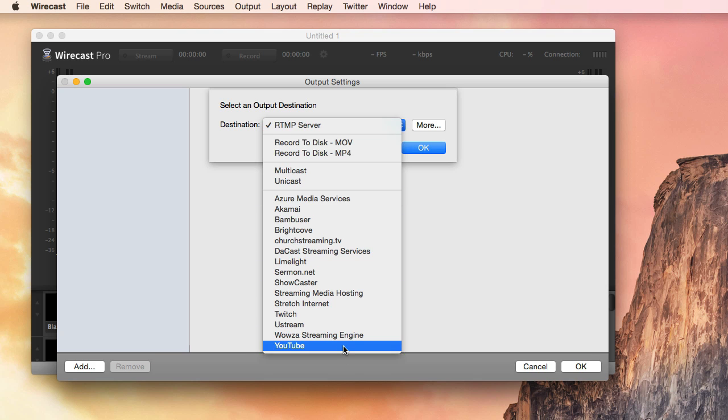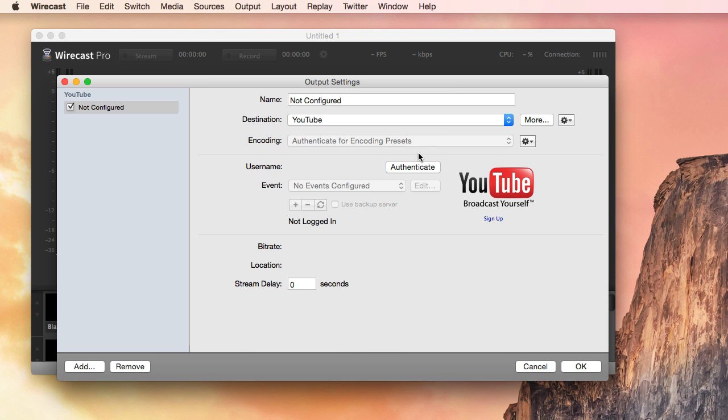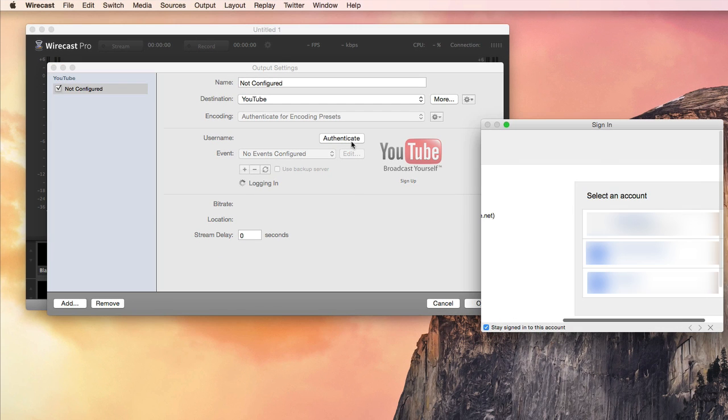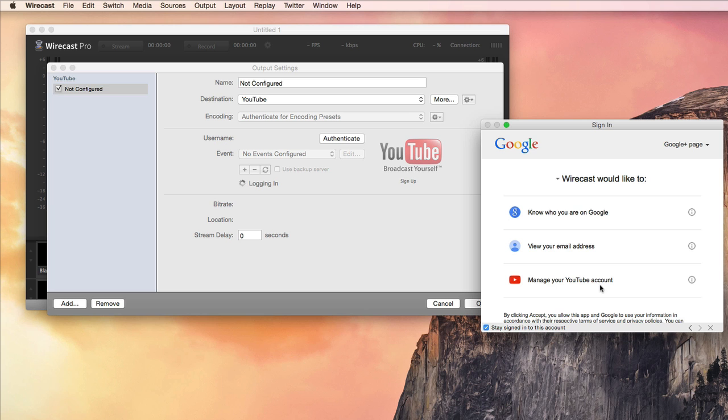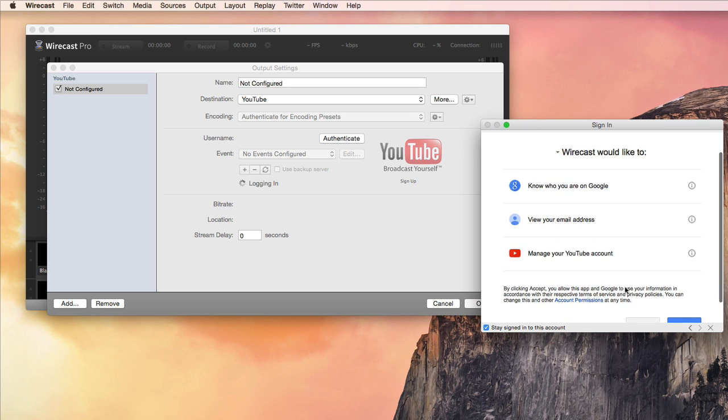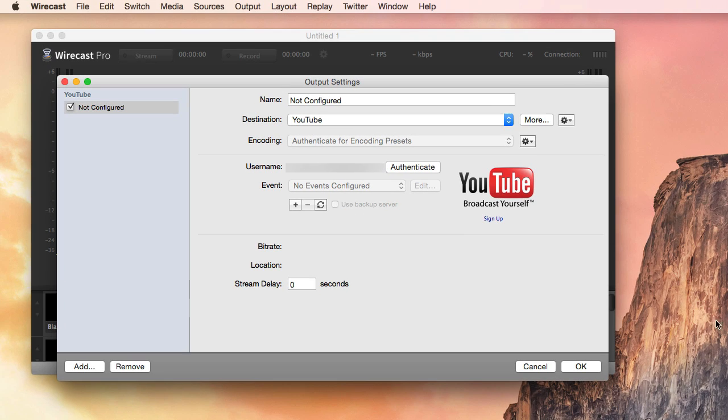Select YouTube, or if you're in Wirecast for YouTube, that's already done for you. Select Authenticate. I have three accounts here. Select the account that is connected to your YouTube channel you want to use. Remember to accept.